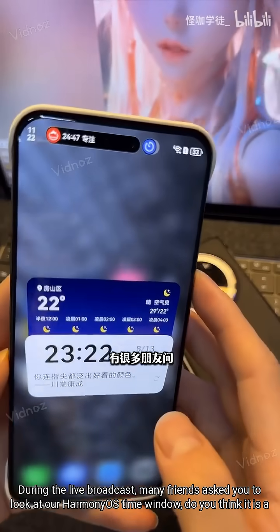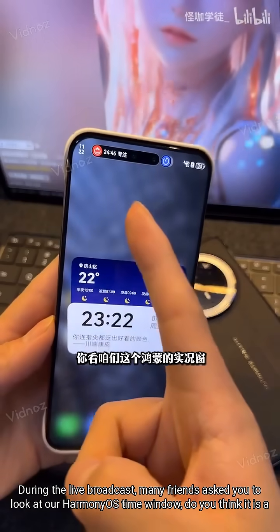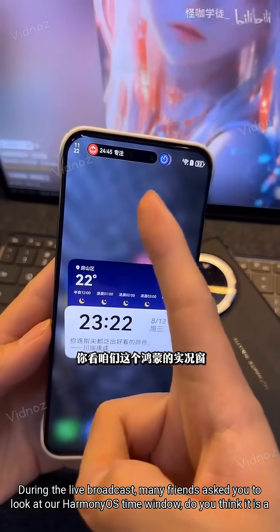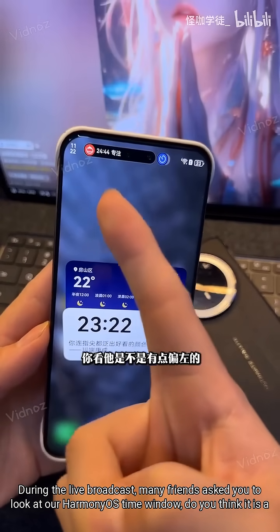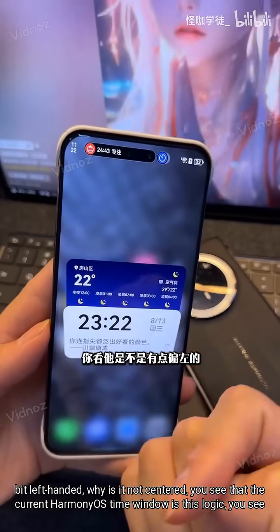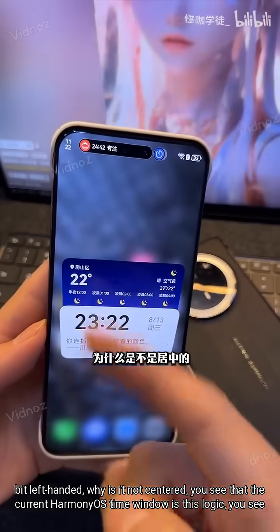During the live broadcast, many friends asked you to look at our Harmony OS time window. Do you think it is a bit left-handed? Why is it not centered?